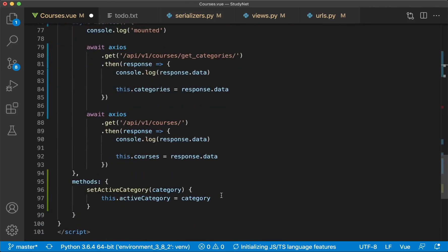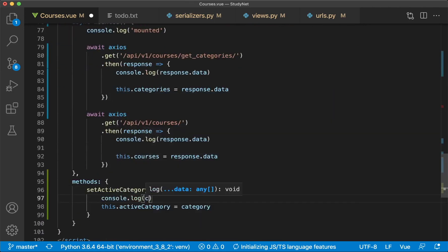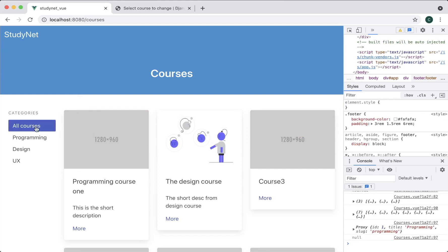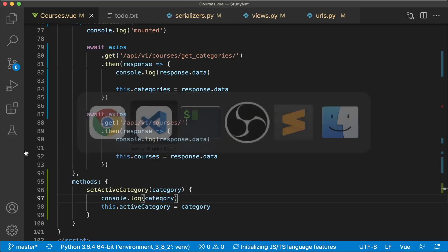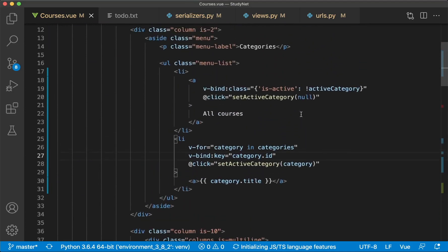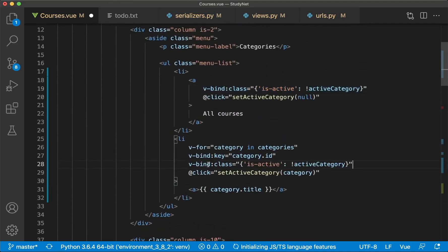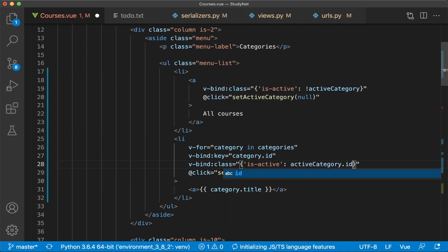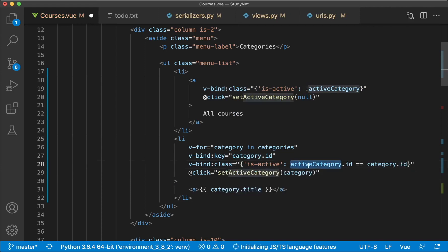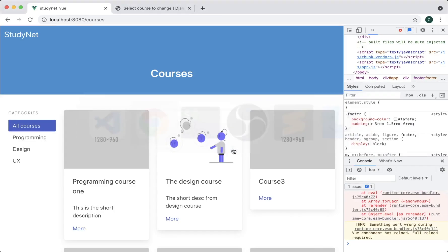I also want to make the individual category items show as active when they are active. Scrolling up, I copy the v-bind:class directive and add it to the category li. But instead of checking that activeCategory is falsy, we check that activeCategory.id equals category.id. If the active category's ID matches the one in this loop iteration, it will show as active.